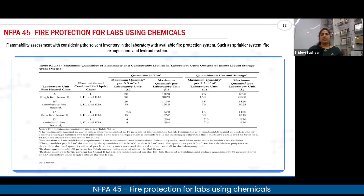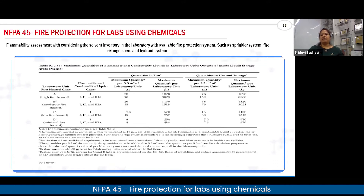According to NFPA standards, we should be very cognizant of the fact that up to three levels — this is the change brought in 2019 — where the solvent levels, the storage of solvent levels, you can see that in case of maximum quantity, where the solvent is of minimal fire hazard, this has to be maintained at 570 liters.